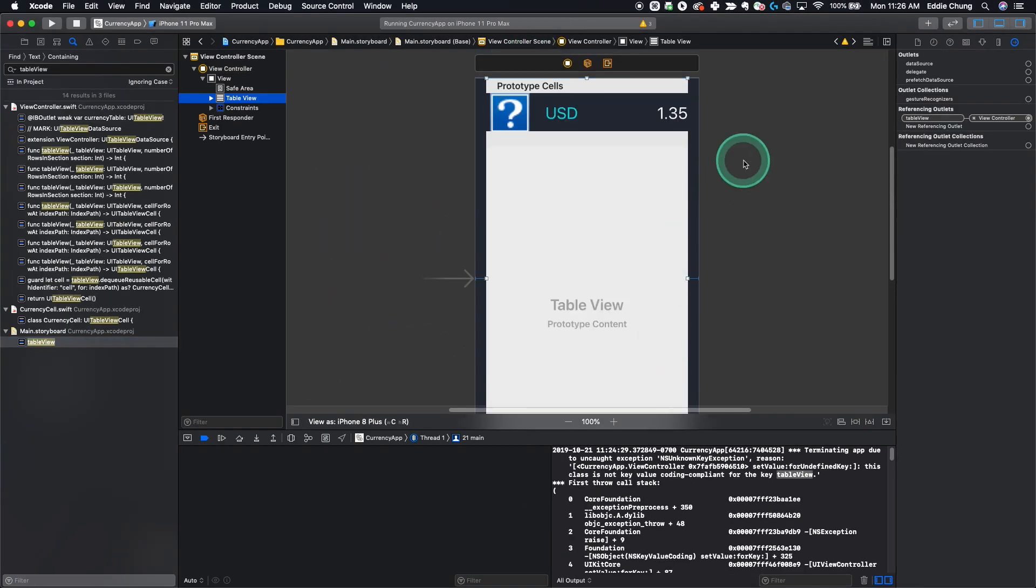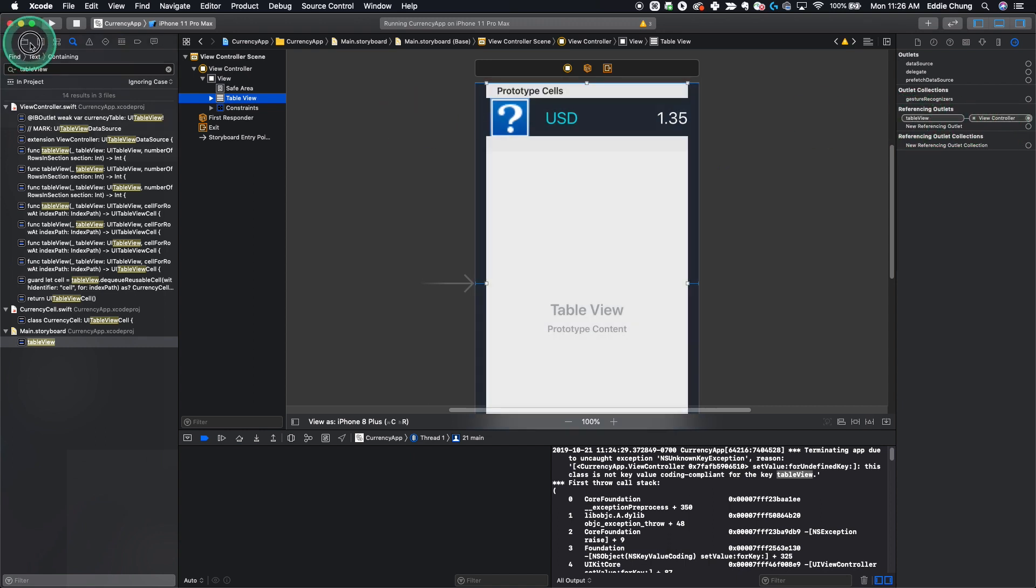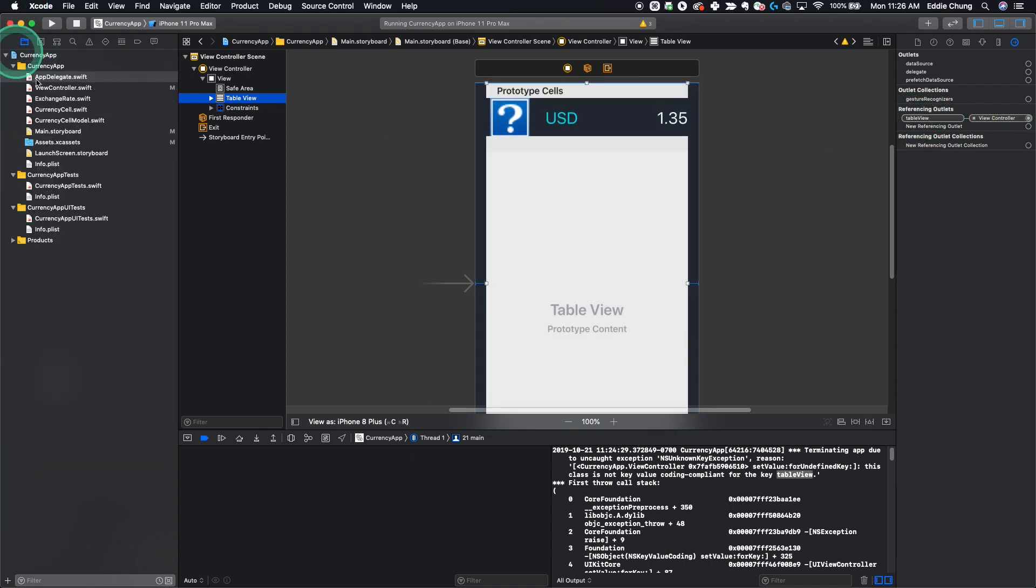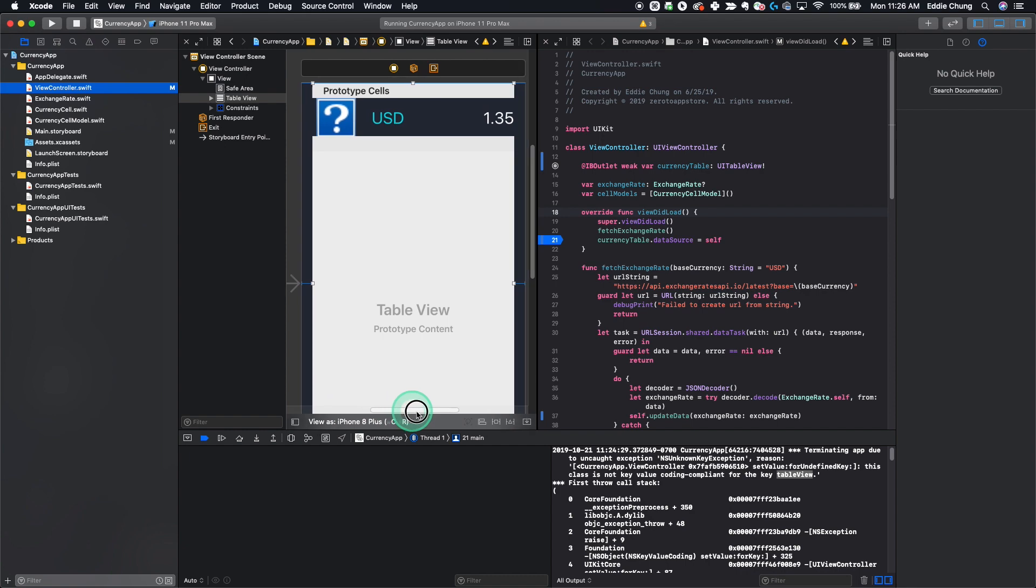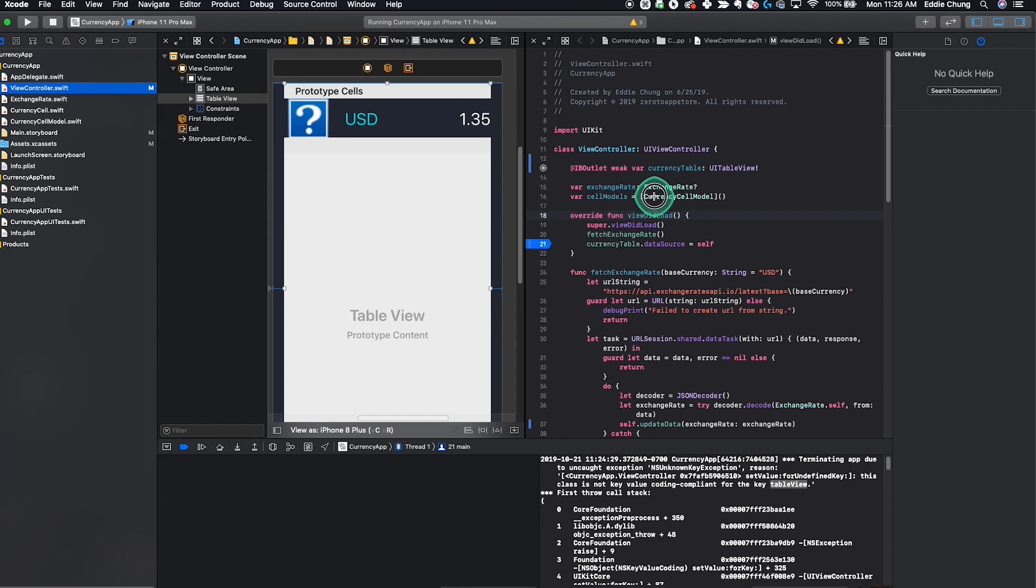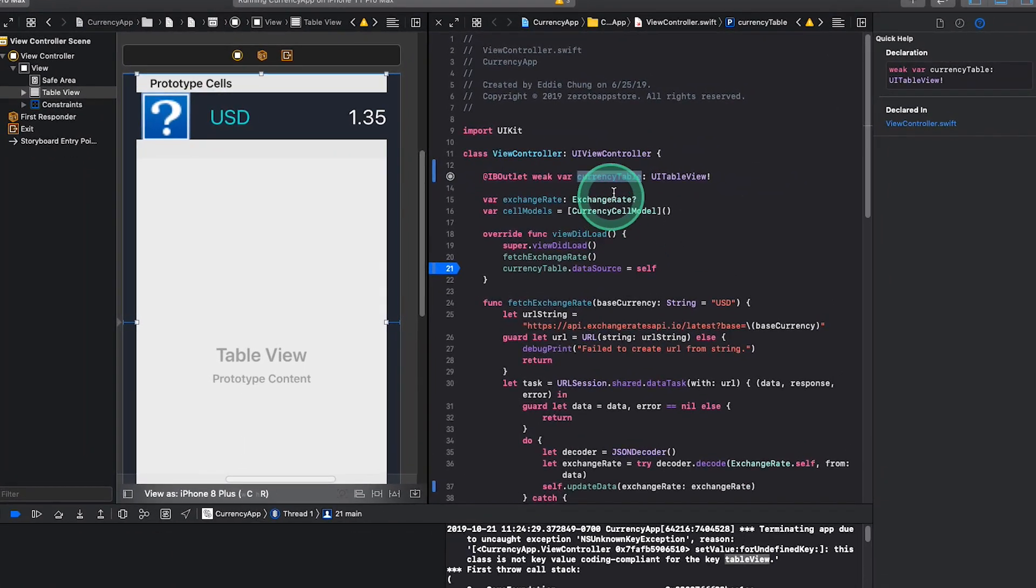You can see that our table view here connects to reference table view in view controller. Now if we go to our project navigator and then open up our view controller in our assistant editor by holding option and then clicking on it, it'll open up in the side by side editor here. We can see that our table is actually named currency table. So to fix this problem,